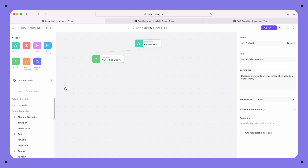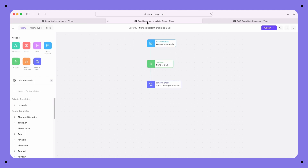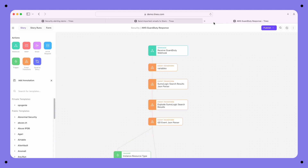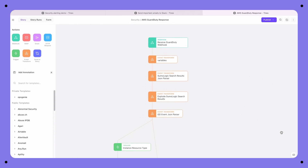We call them action types. It doesn't matter if you automate something as simple as this, or as complex as this.